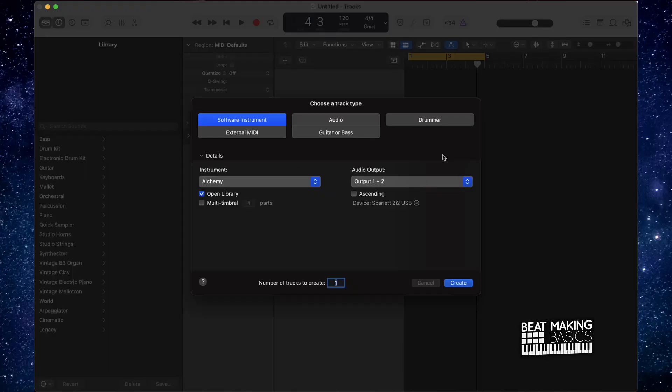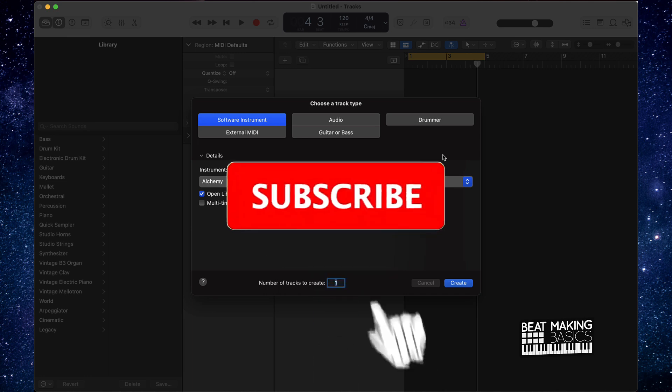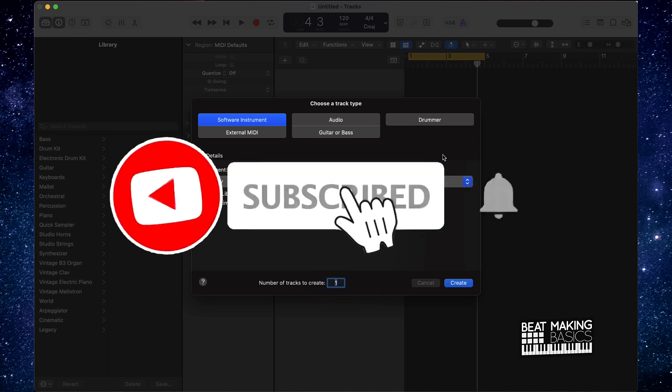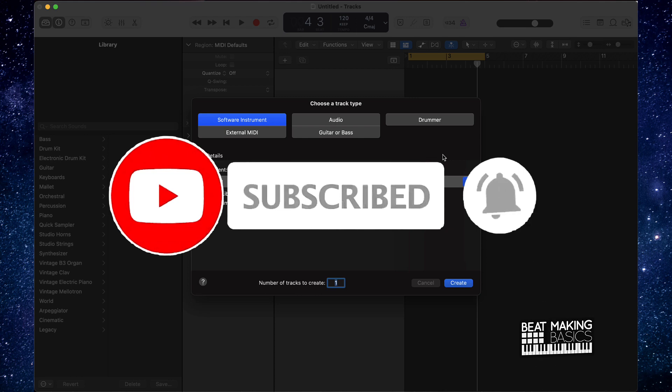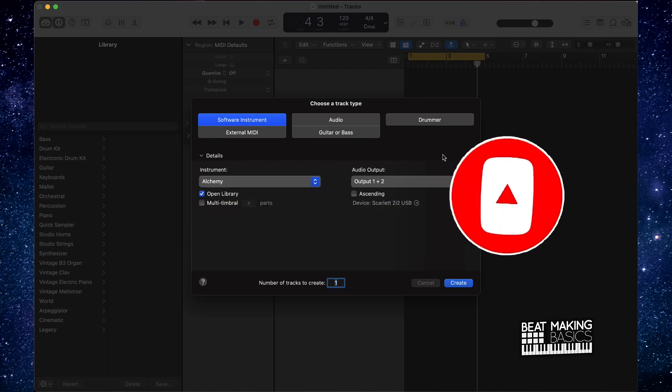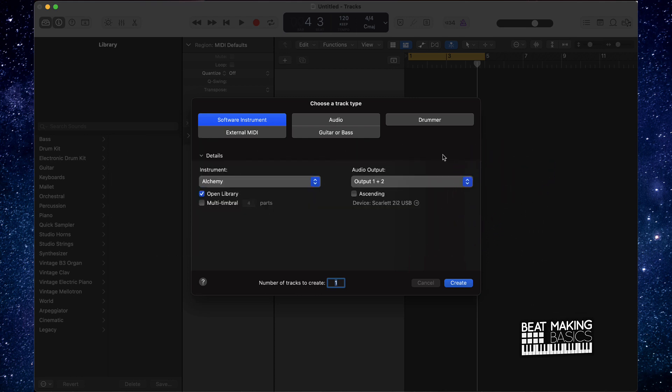What's going on YouTube, Beat Making Basics back again with another dope video. If you're new to my channel, please go ahead and subscribe as well as give me a thumbs up because we're coming back to back with bangers. Now today's video I'm going to be going over the quickest way to make an Afro trap type beat in Logic Pro. So let's go ahead and jump right in.